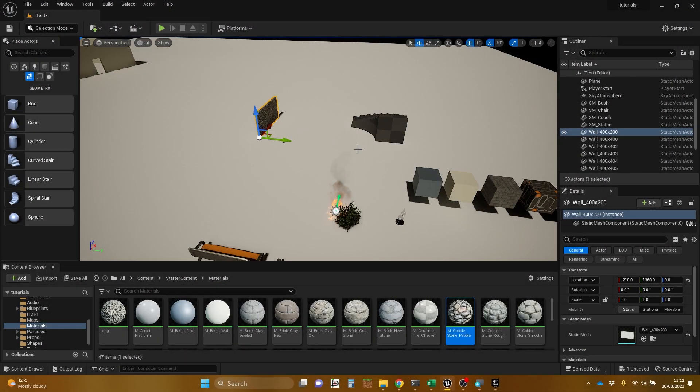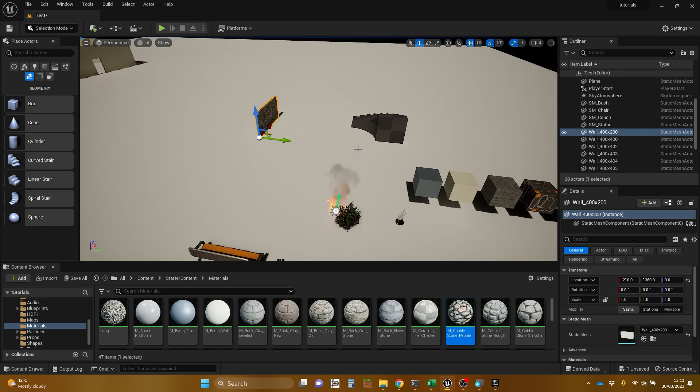Hi, my name is Dan. This video is one in a short series of videos that give an introduction to the Unreal Engine, particularly to level editing.